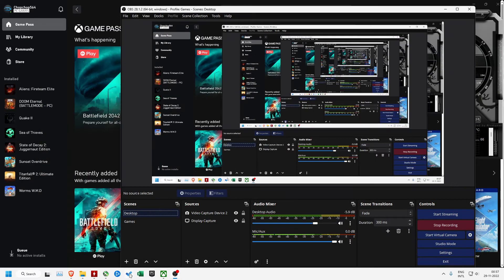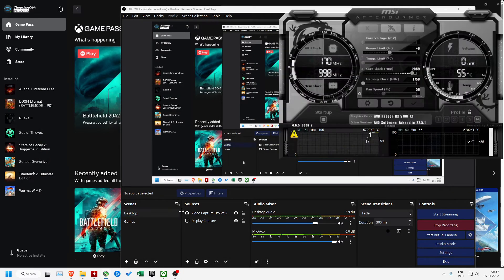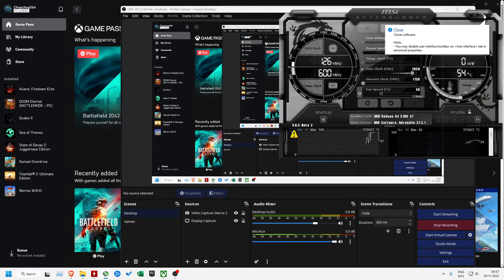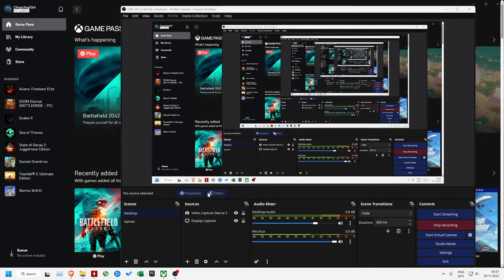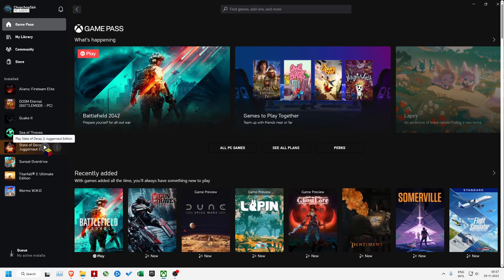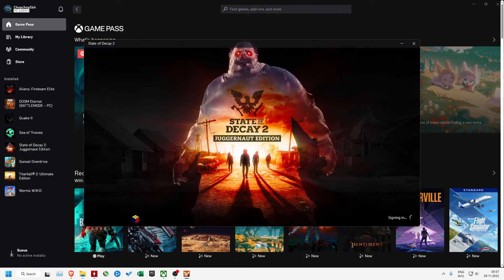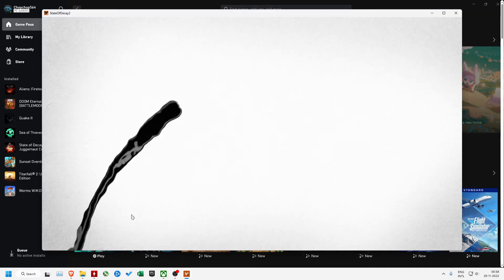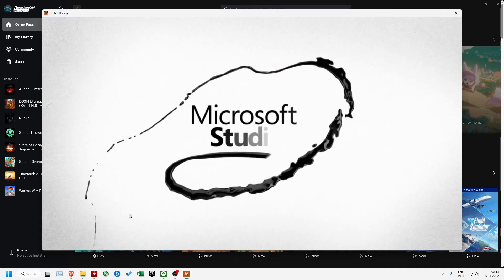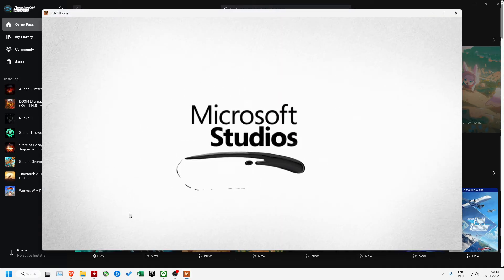I'll close the game and I'll also close Afterburner. Both these apps are closed now. Now if I launch the game first and then if I launch Afterburner, the issue should technically be solved.